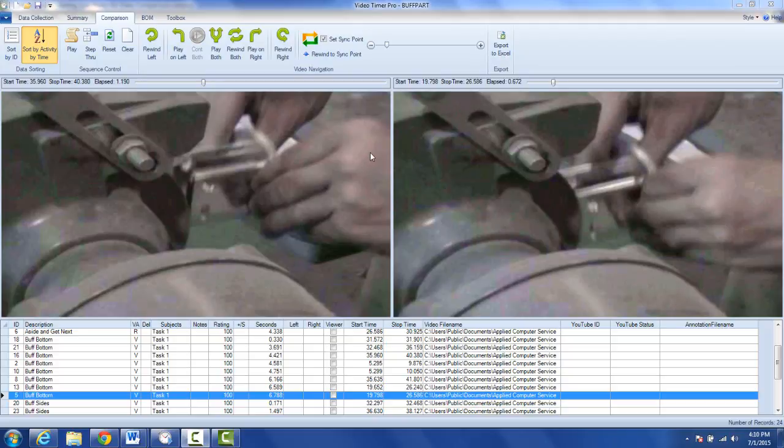So let's say you wanted to send this out, maybe send it back to the remote facility where it came from. They don't have Timer Pro, so you can export it to Excel.